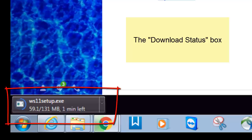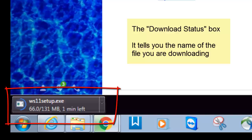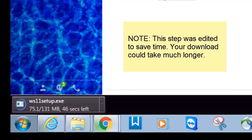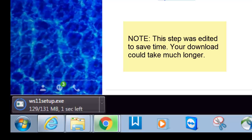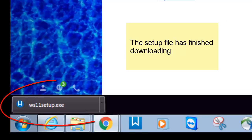What we're looking at here is called the download status box. It tells me I'm downloading ws11setup.exe, as well as how long it's going to take to finish downloading. And there you have it — the file ws11setup.exe has completely downloaded.